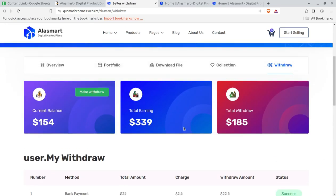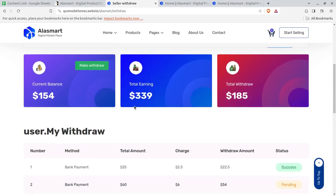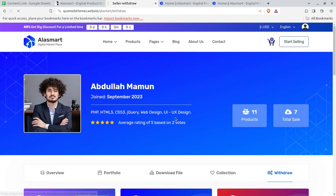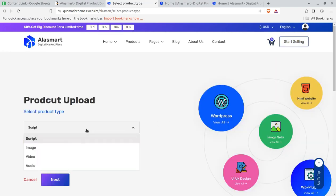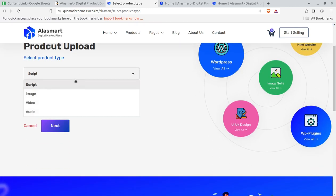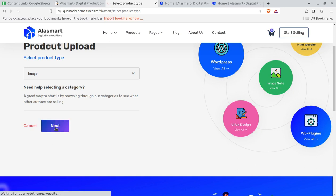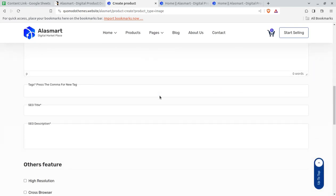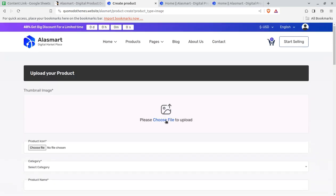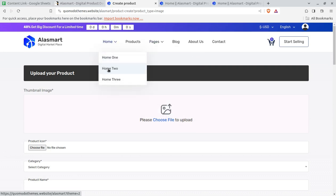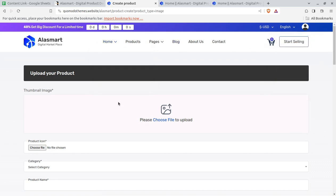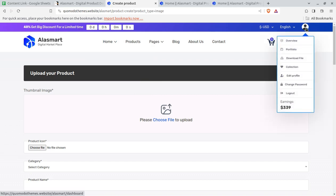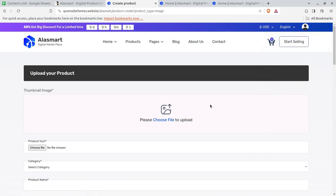The seller can check their collections and withdraw the amount they have earned through sales. It is going to be super simple — sellers directly upload their products and start selling. The start selling option is available for sellers where they choose what they want to sell, upload products, and select details like product icon, product category, product name, slug, preview, and all the required information for selling that particular product.